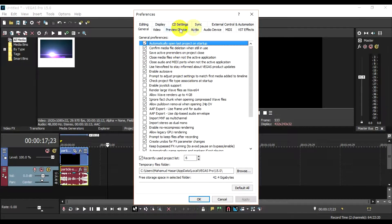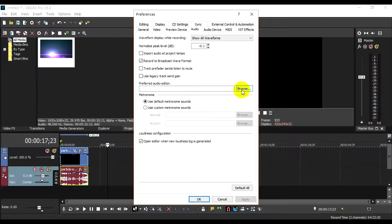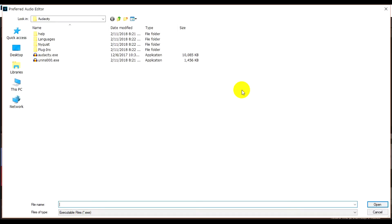We have preferred audio editor setting. We will add the audio editor, so we will browse and click.